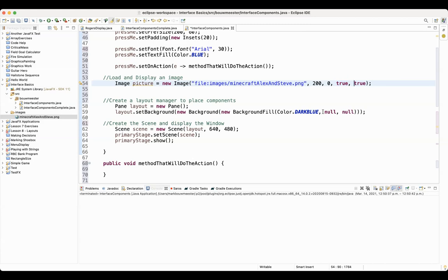And then the second one, if you are changing the size of the picture, which we almost always are, do you want them to use a smooth look to that scaling, or do you want them to use the more pixelated look to that scaling?